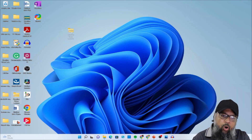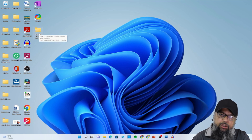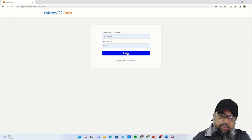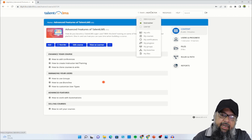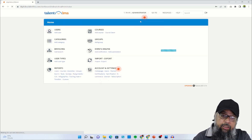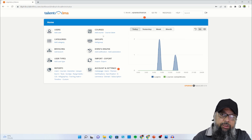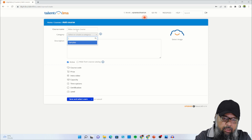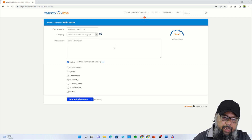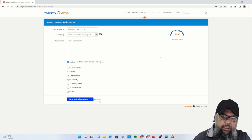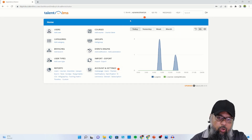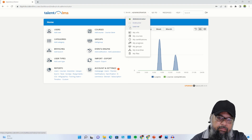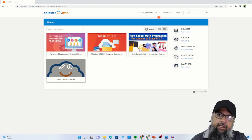I close the dialog and on my desktop I now have a single zip file — this is my course. I log into TalentLMS. On a learning management system you can have many roles: administrator, instructor, or learner. I want to be an administrator so I can add a new course. I click add a course, give it a name such as 'Video Lecture Course', add a description, select a category, and set a price if a payment account is configured. Then I save.